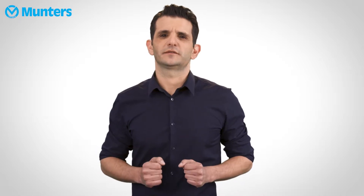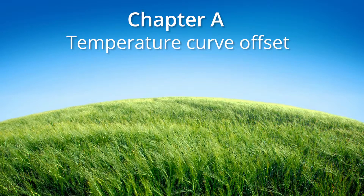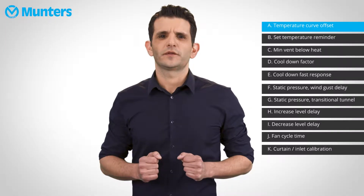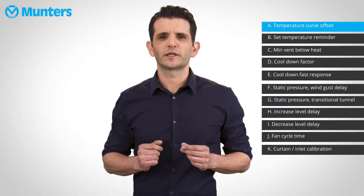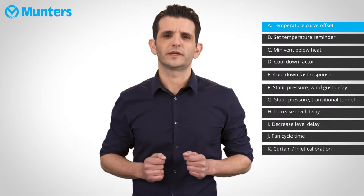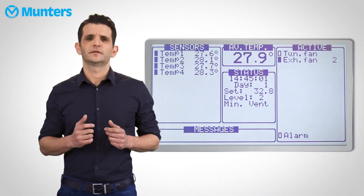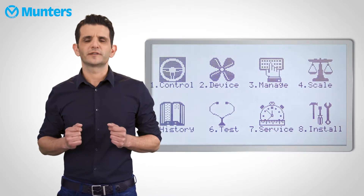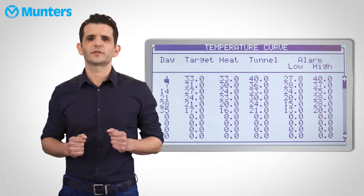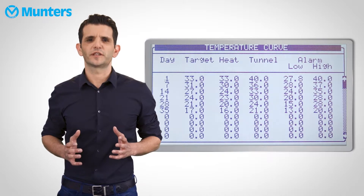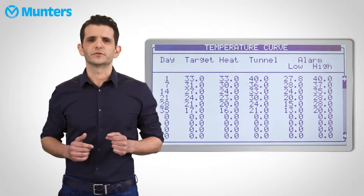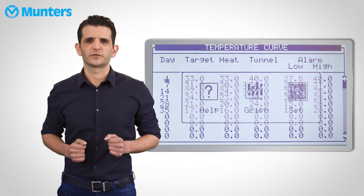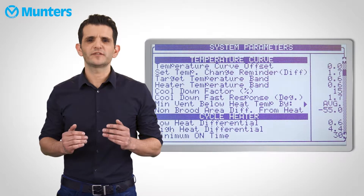The first parameter we'll talk about today is the temperature curve offset. There are many occasions in which the grower wants to change the target temperature just a little bit. It could be an unusually hot day, a cold day, or a flock that doesn't grow as expected. For these exact cases we came up with the temperature curve offset. This parameter enables the user to change the entire temperature curve table including target, heat, end tunnel, and also alarm values. For example, if I set negative one for this parameter, the entire temperature table will decrease by one degree.